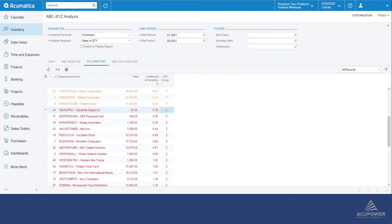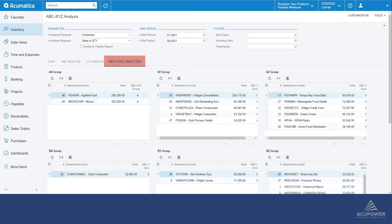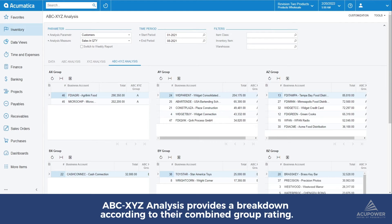Moving on to the ABC XYZ analysis tab. The ABC XYZ analysis tab provides a breakdown of customers according to their ABC group rating as well as their XYZ group rating. These customers are categorized according to their cost-effectiveness and their variability of demand.